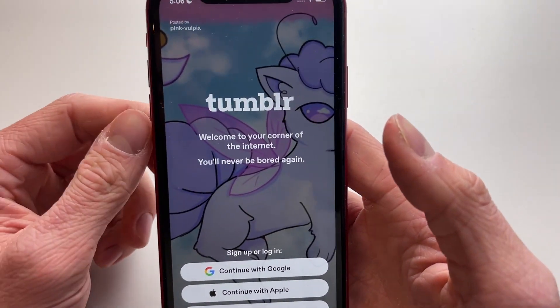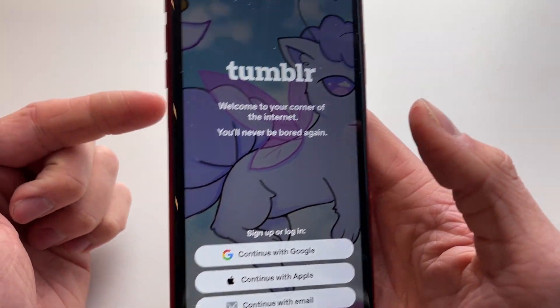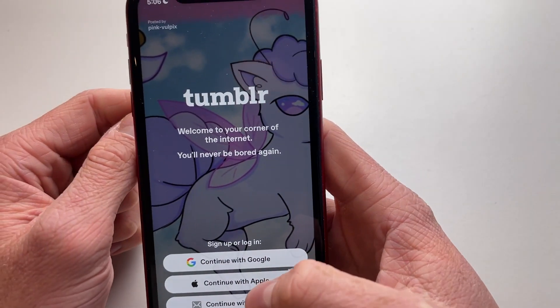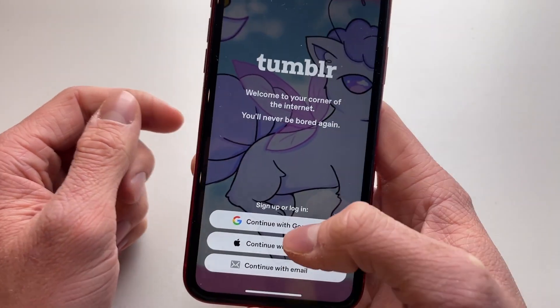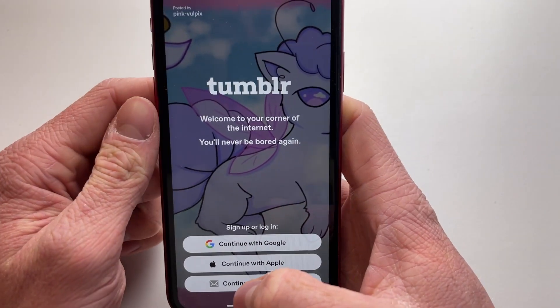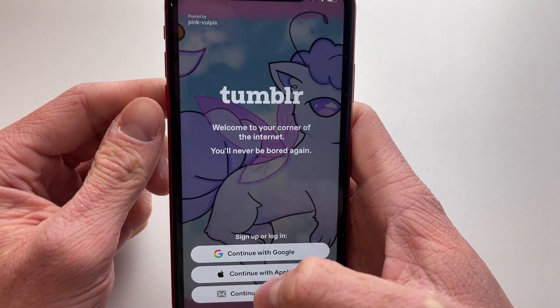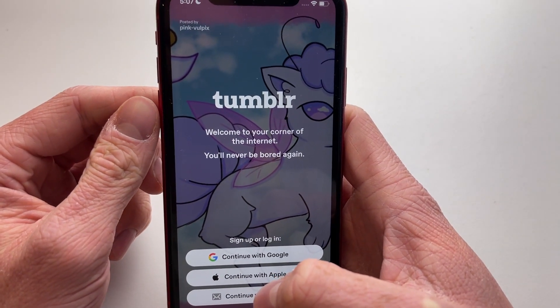Now we can see that we're back at the home page. If you go to another account on Tumblr, they won't be able to find you anymore because your account is now deleted. That's how you can delete your Tumblr account.